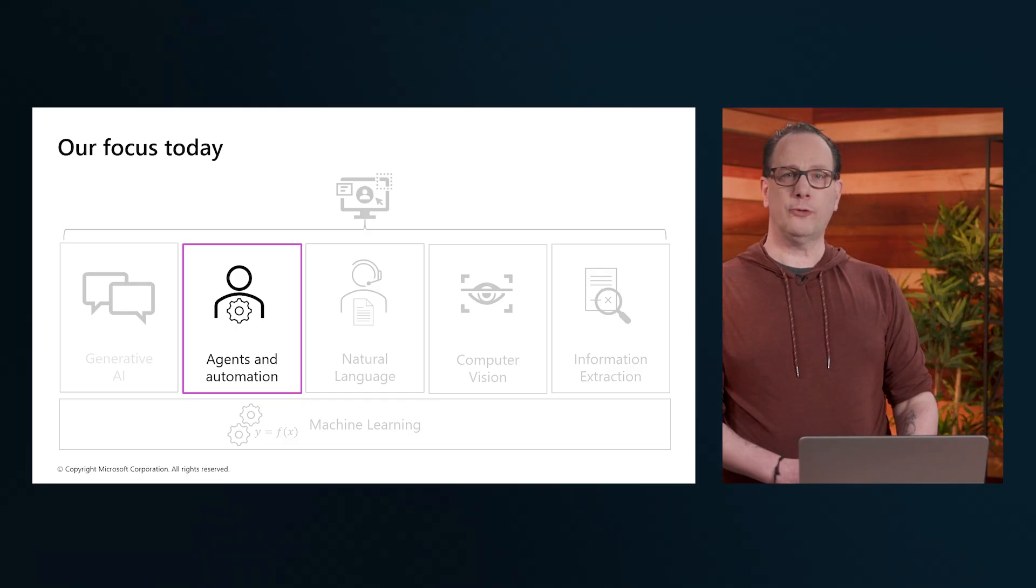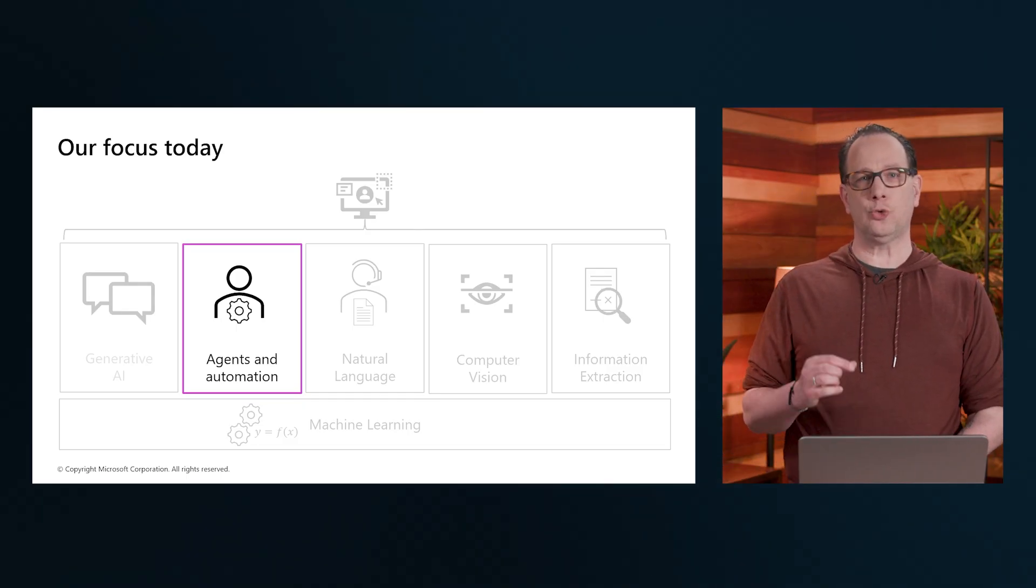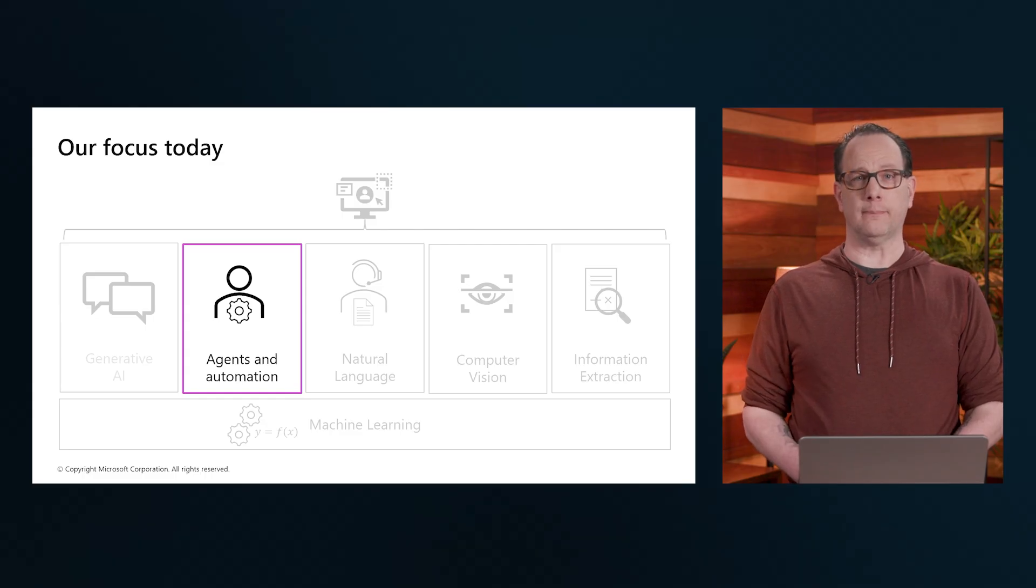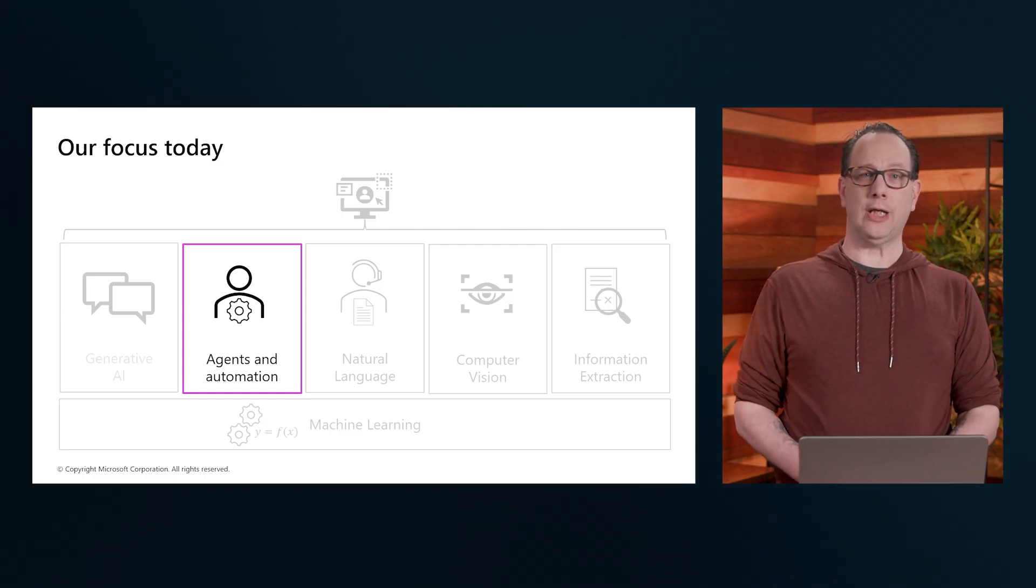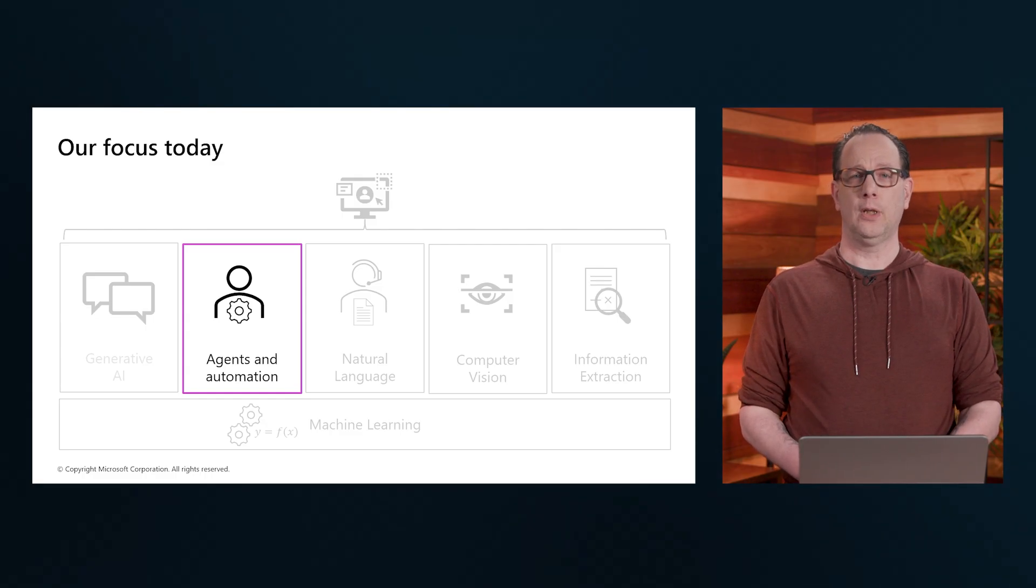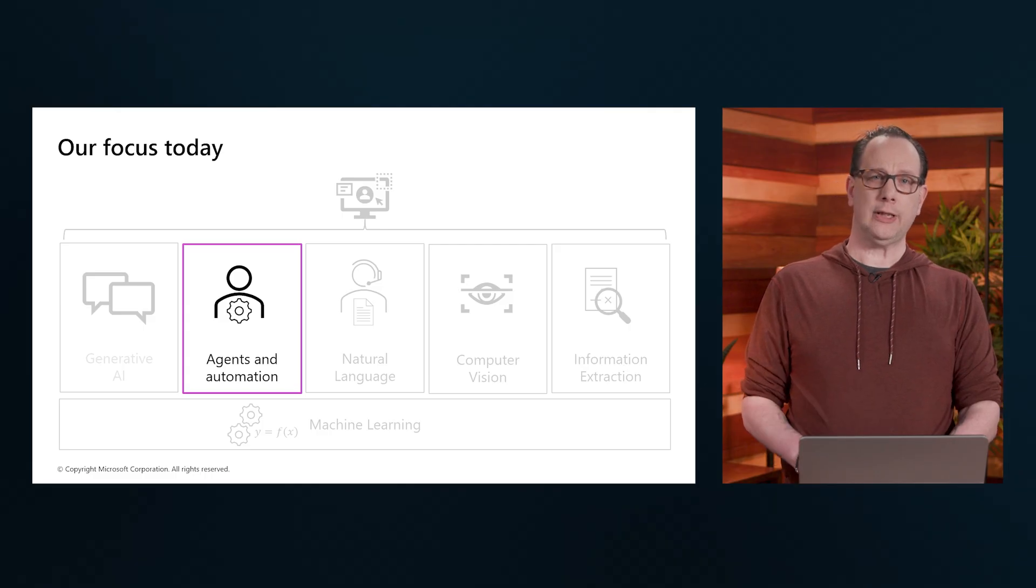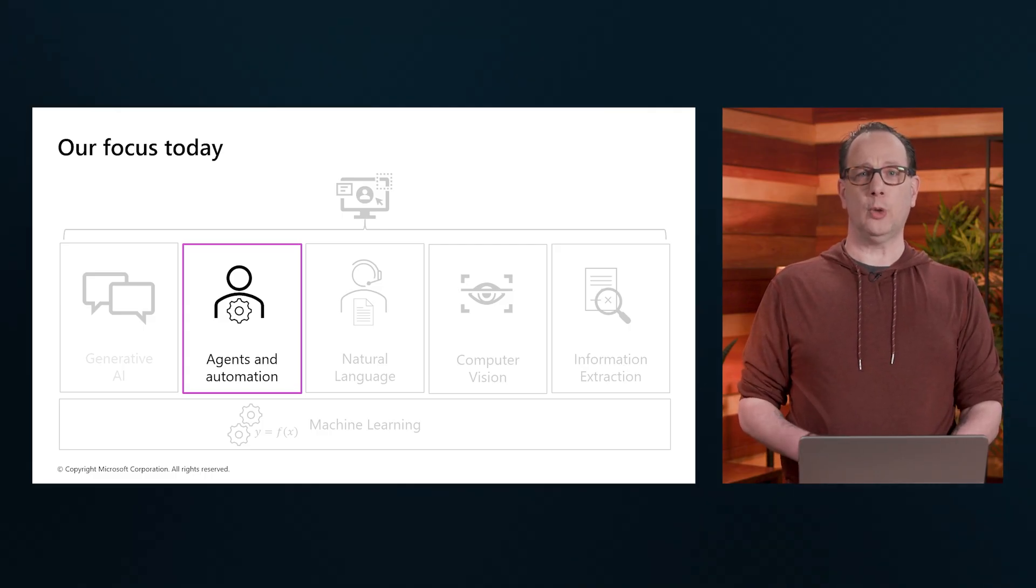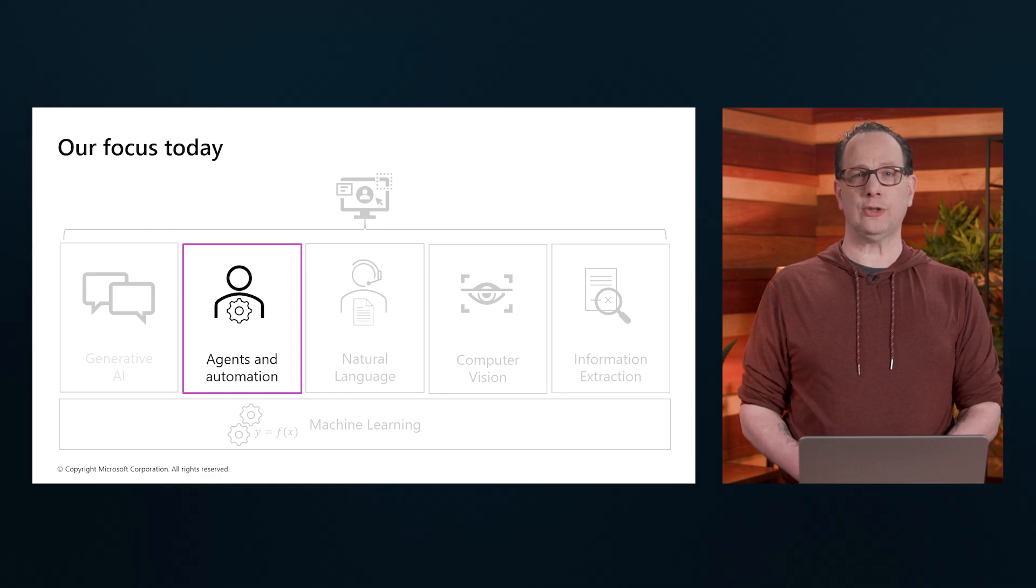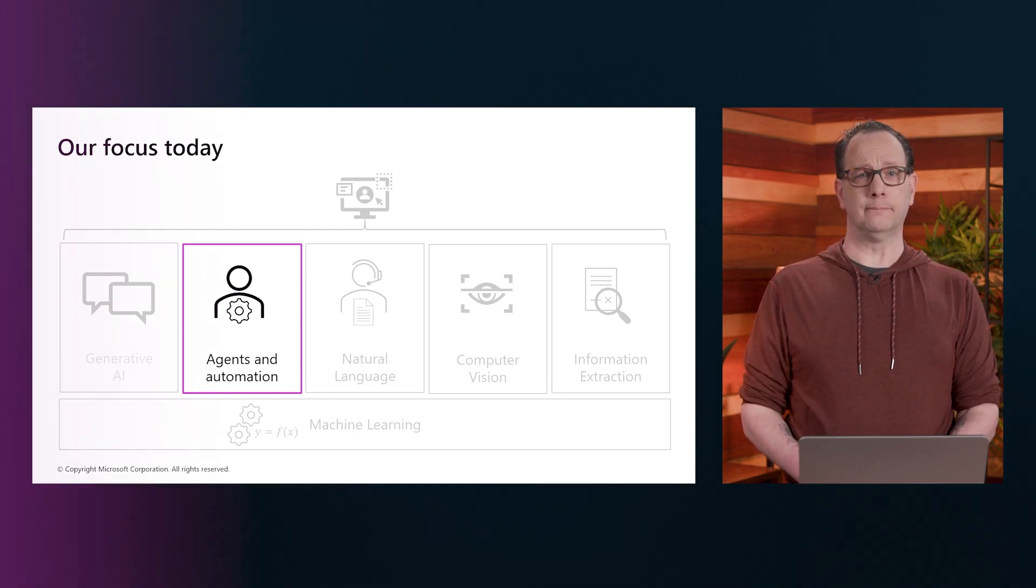Now, our focus for this training today is really the agents and automation, also known as agentic AI in the meantime. As we delve deeper into the aspects of AI agents, we'll uncover the magic behind AI and how it's transforming our world already today. Thank you.